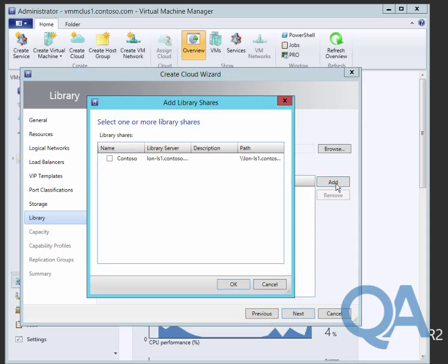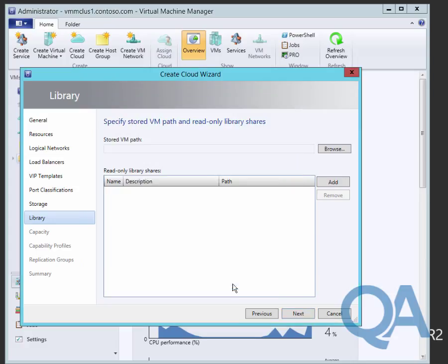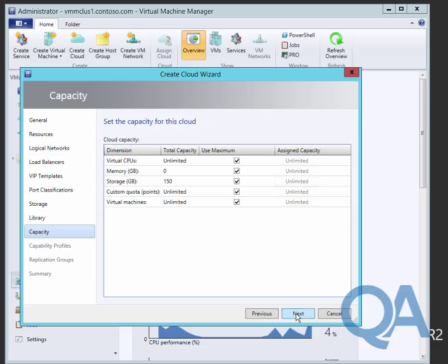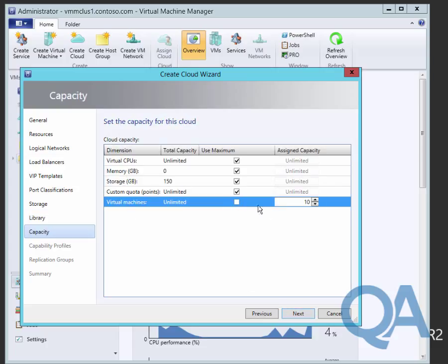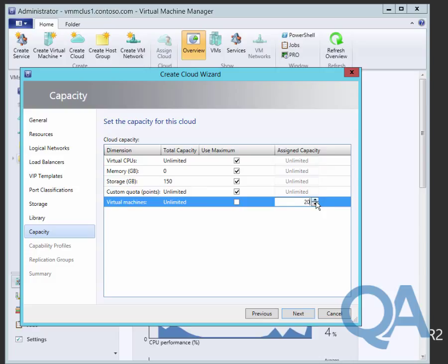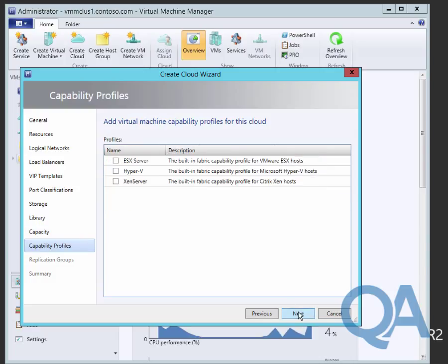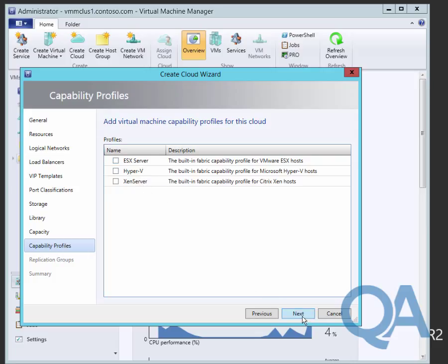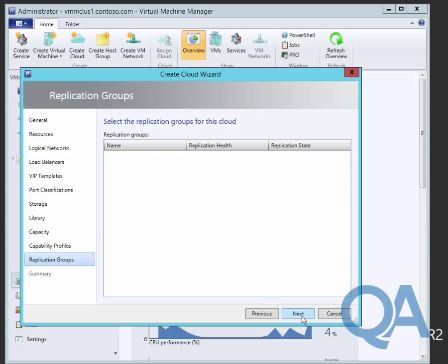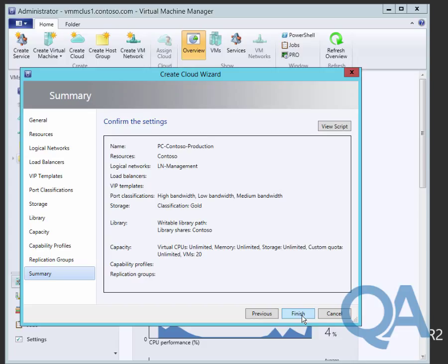The Library tab allows us to define if they can store virtual machines and which read-only library shares, so can they upload virtual machines and what resources can they use, like ISOs. Capacity allows us to define quotas to restrict what they can provision. The capability profiles allow us to define the type of virtualization host they can consume. The rep groups are for replicating Hyper-V virtual machines when using Azure, so we can ignore that. Then we get a summary of the configuration.